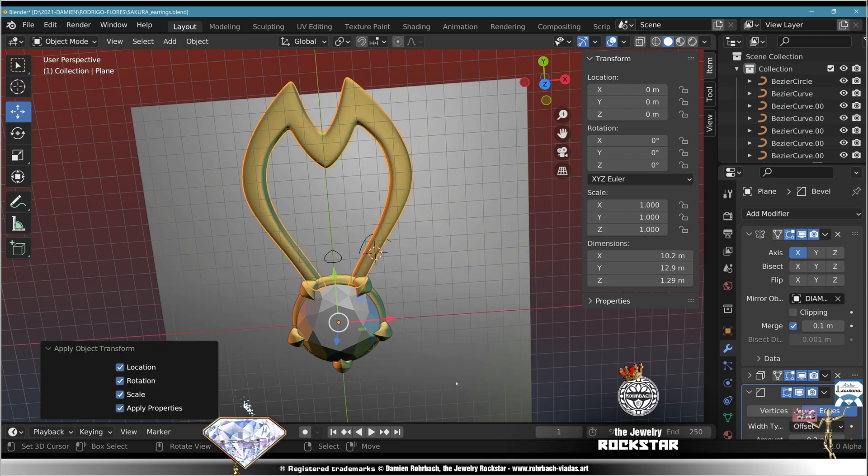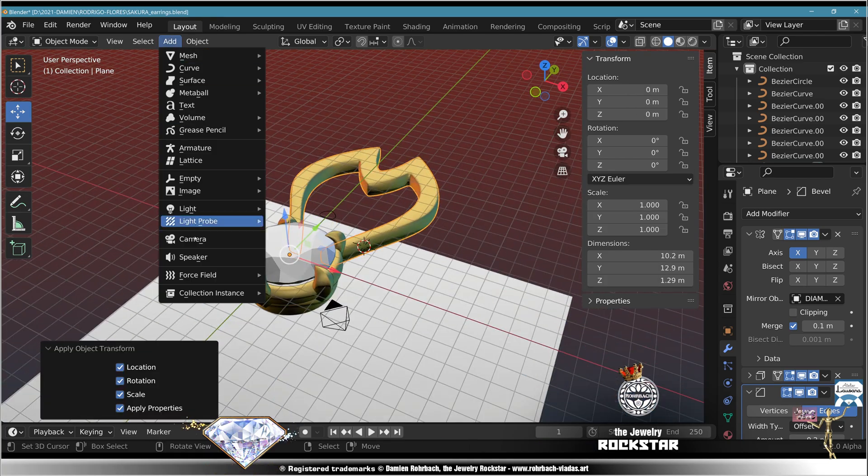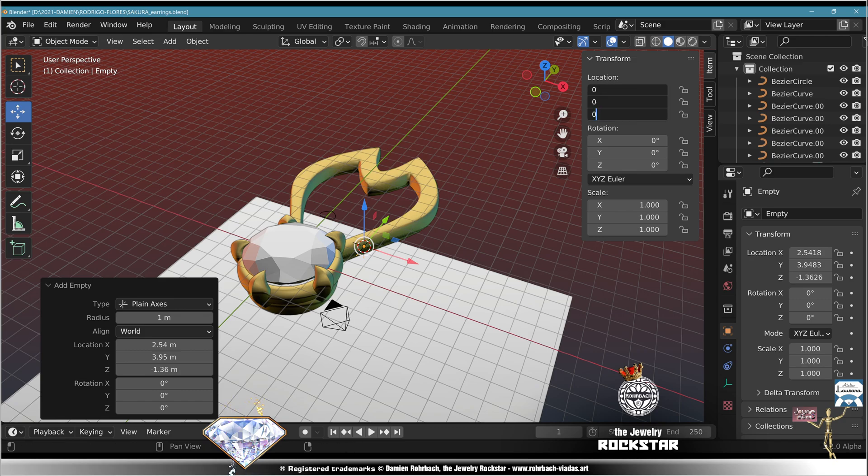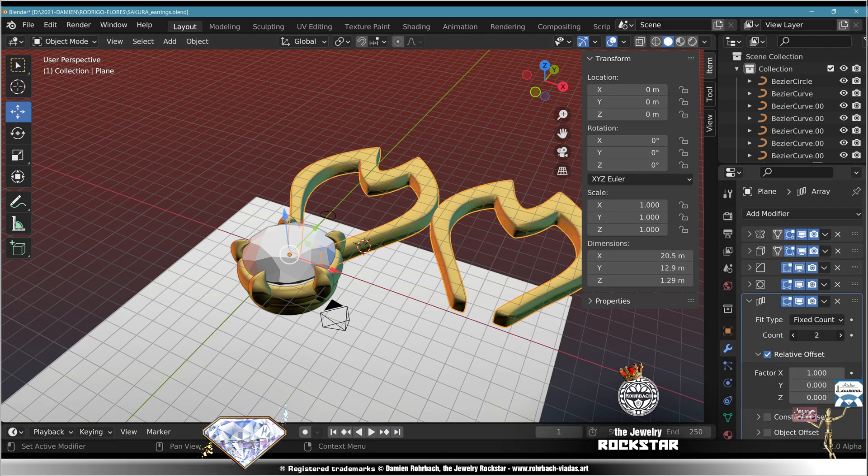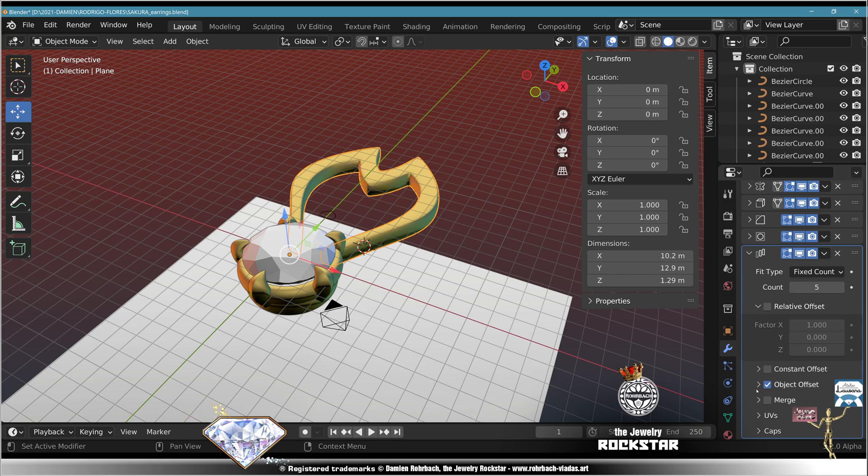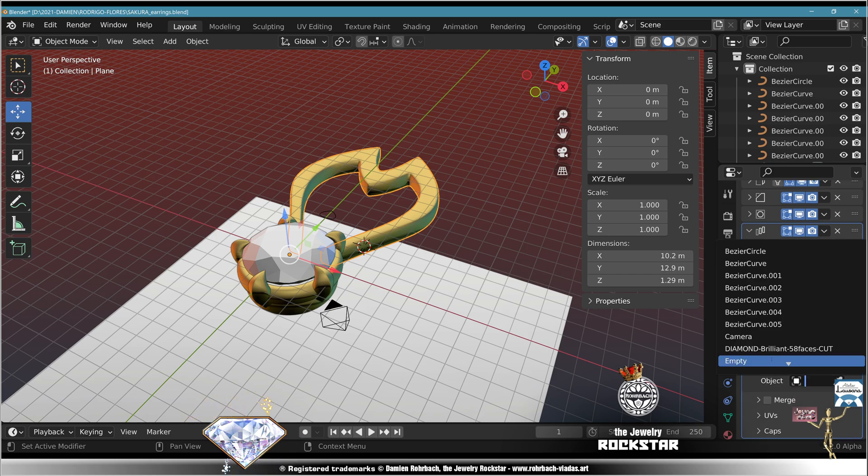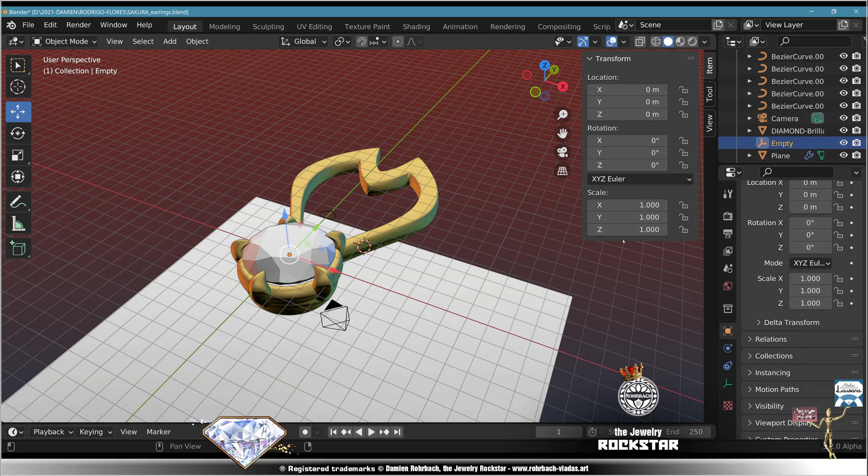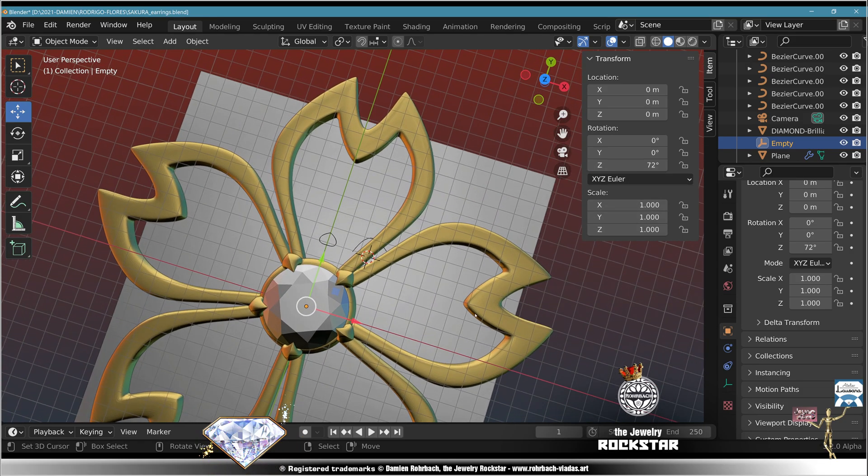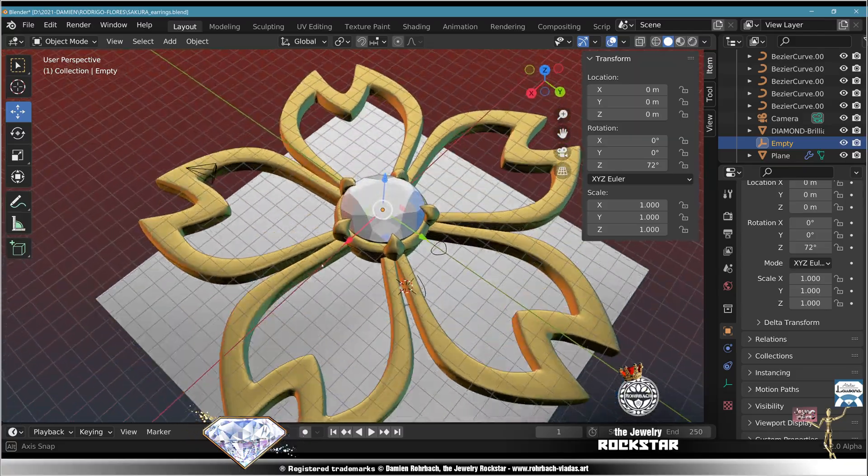Add empty, axis, move, edit mode, increase count 5, not related, do it object offset from the empty. Take the empty, put 72 degrees on the Z axis. You're going to have a very pretty Sakura flower in the works. Save.